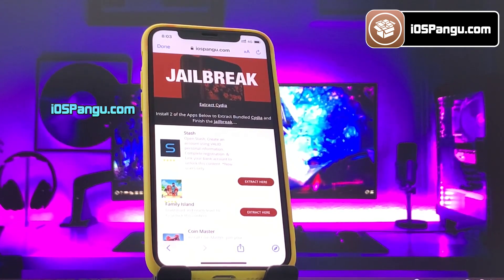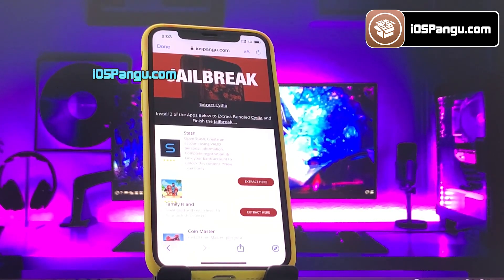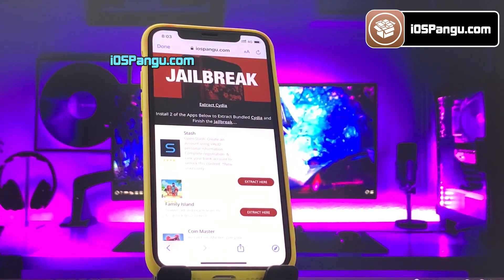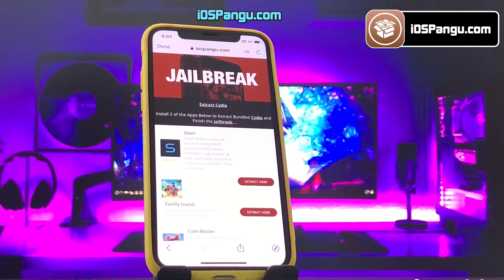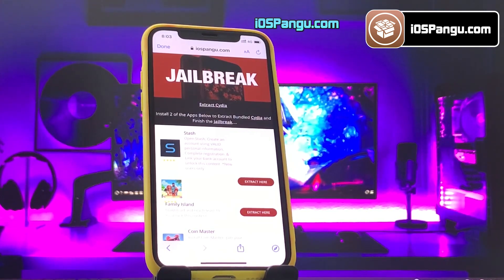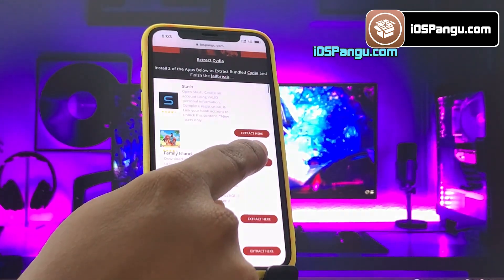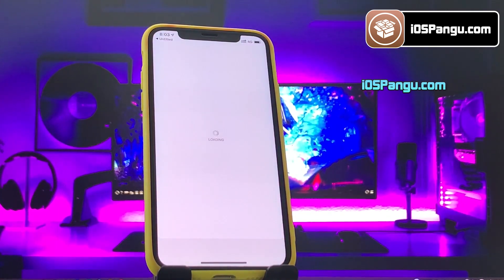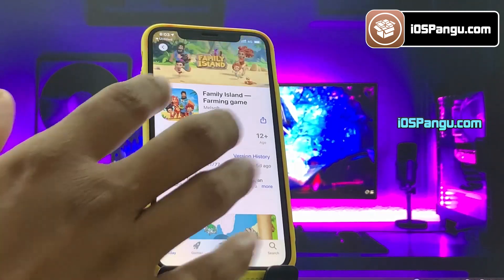The jailbreak has been completed and all we need to do now is get Cydia installed. We will be sideloading Cydia as it is an unofficial iOS app — the kind of apps that Apple doesn't allow on its App Store. So Cydia needs to be bundled with other apps approved on the App Store. The apps you can see here are officially approved and are bundled with Cydia. All you need to do is download and install any of the two apps, then follow the given instructions to sideload Cydia.